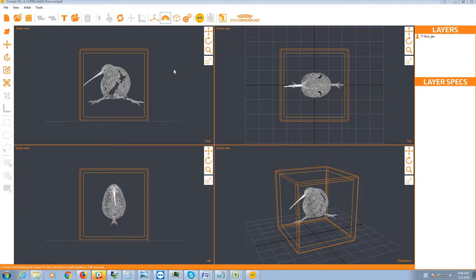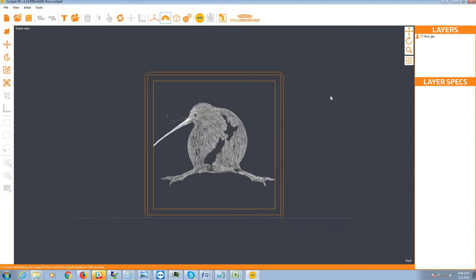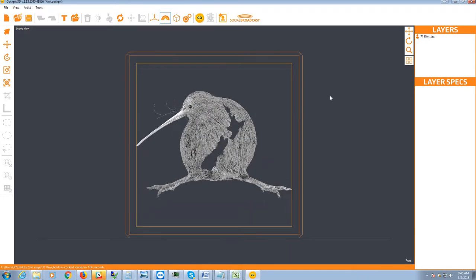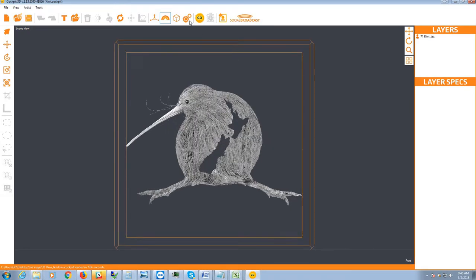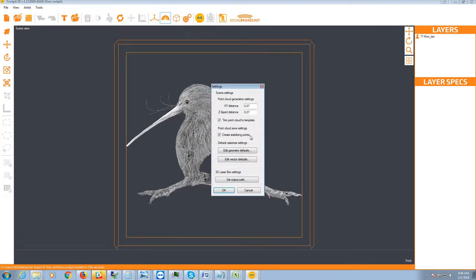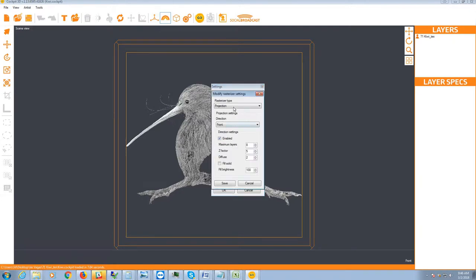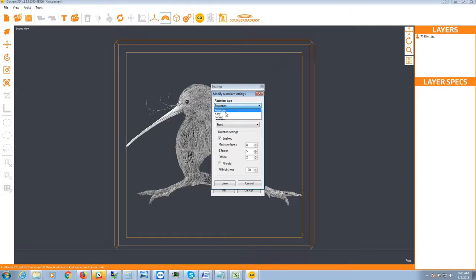This here is a 360 file that we've just opened up. Let me just go to a larger view here. If we go to our settings, you'll notice that under the rasterizer type we now have three options: we have projection, x-ray, and portrait. So this tutorial is on how to use the x-ray feature.